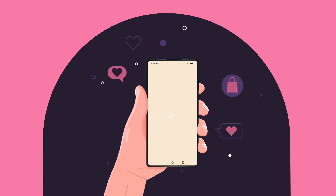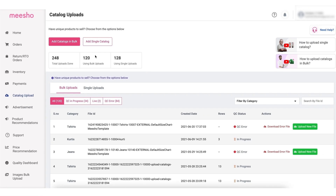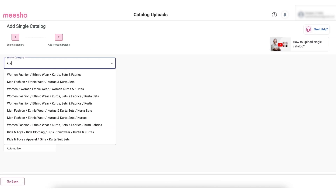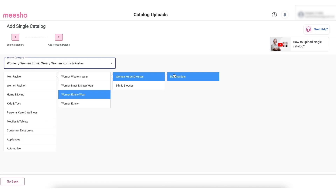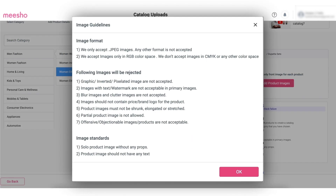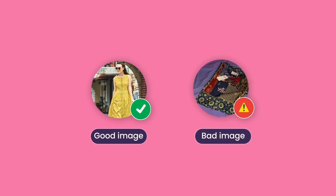Or in the case of utility items, customers prefer images that depict the real size of the product. To check the guidelines that your product image should comply with, you can cross-check this list and make sure your image submissions match the criteria. Here are a few examples of what's a good image and what's not.